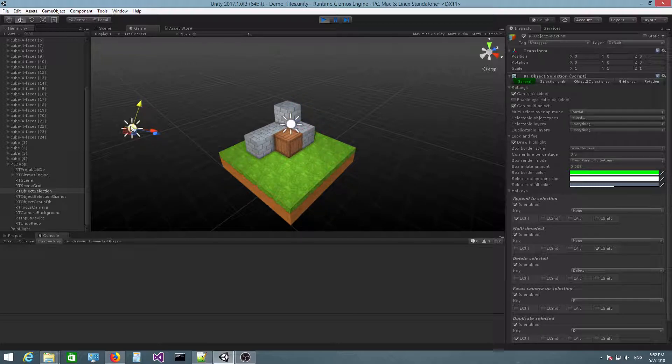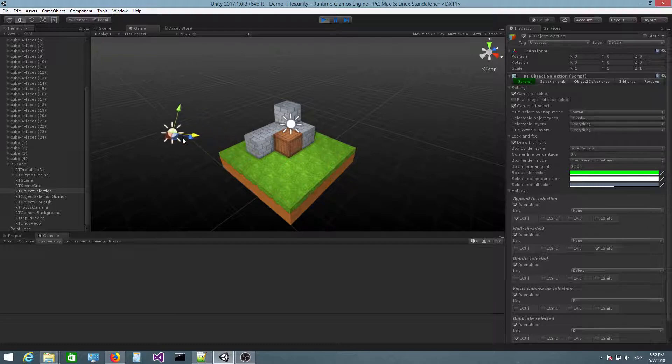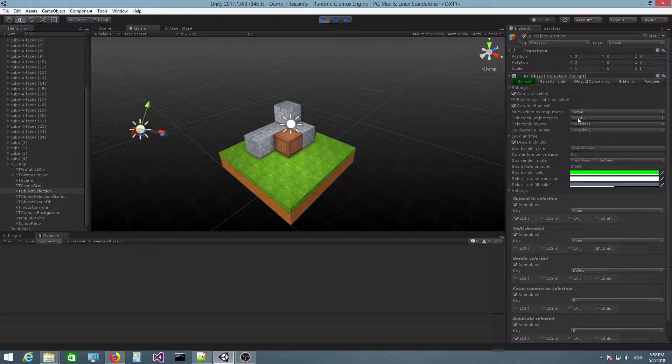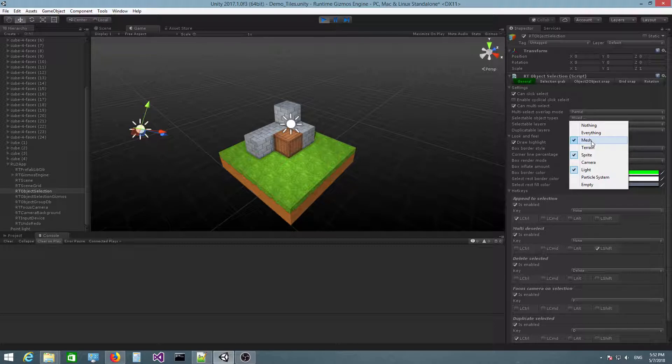You can also select this one. This is a directional light, so changing its position will not have any effect. And there's pretty much everything, the most common object types that you can encounter.